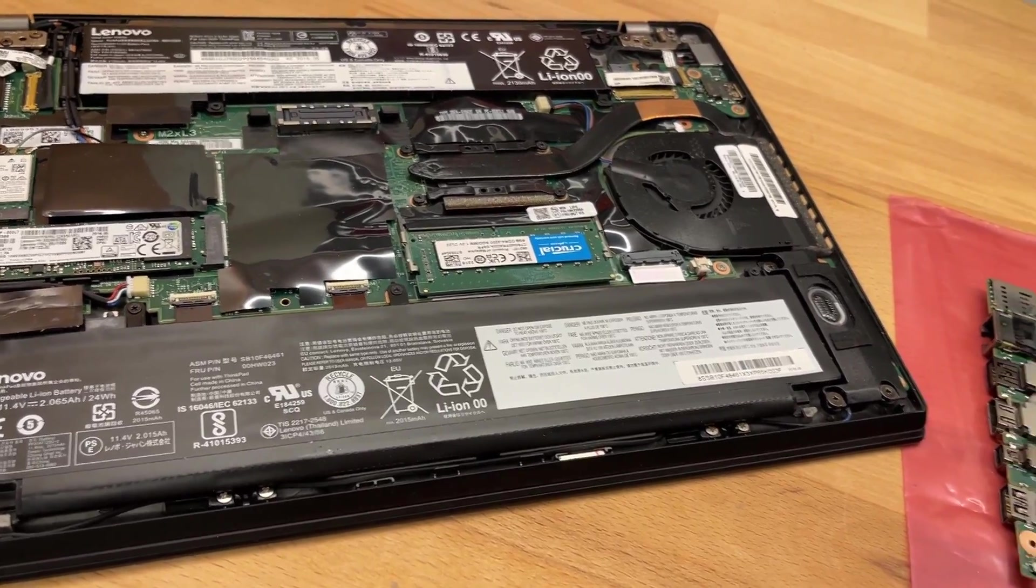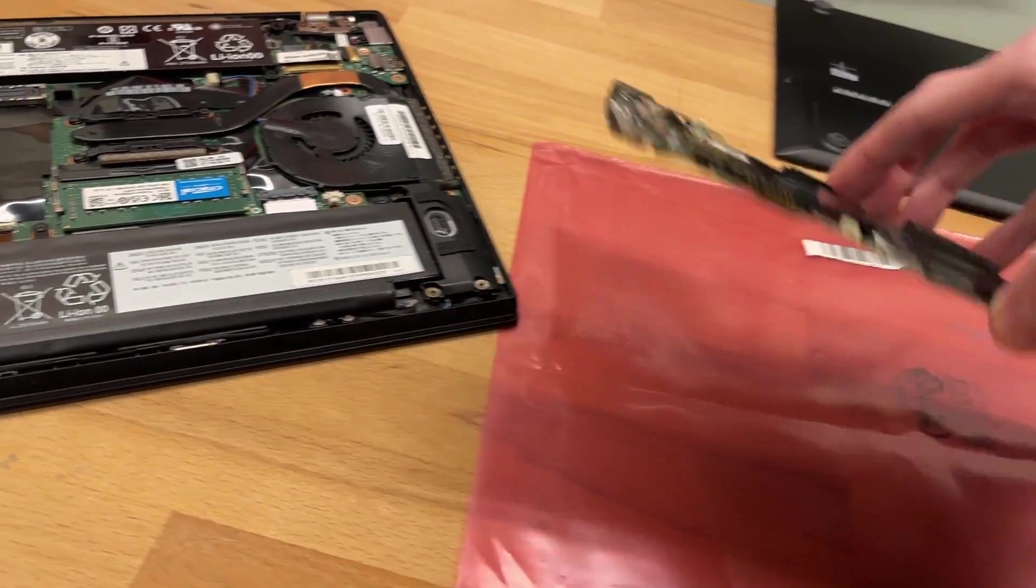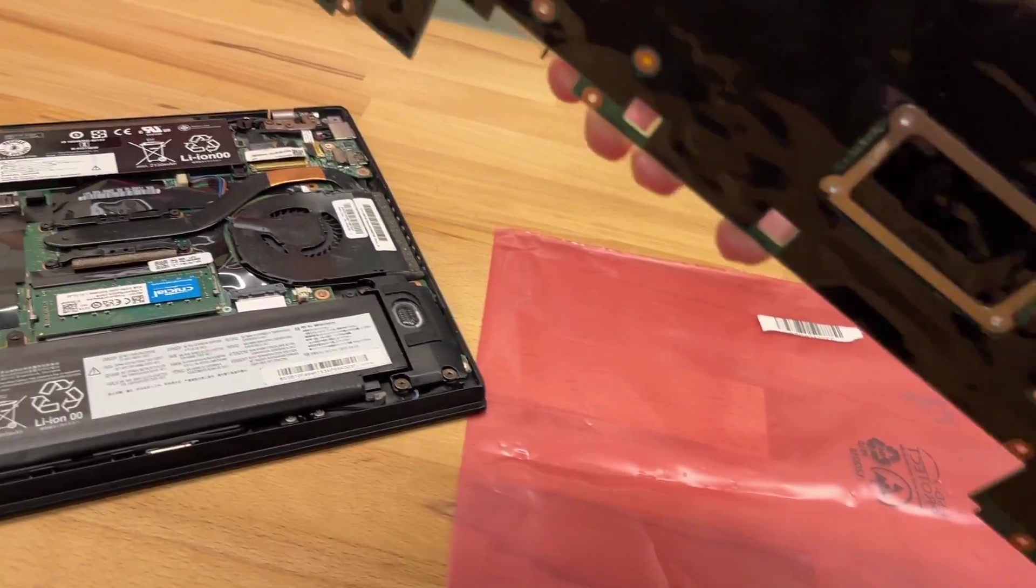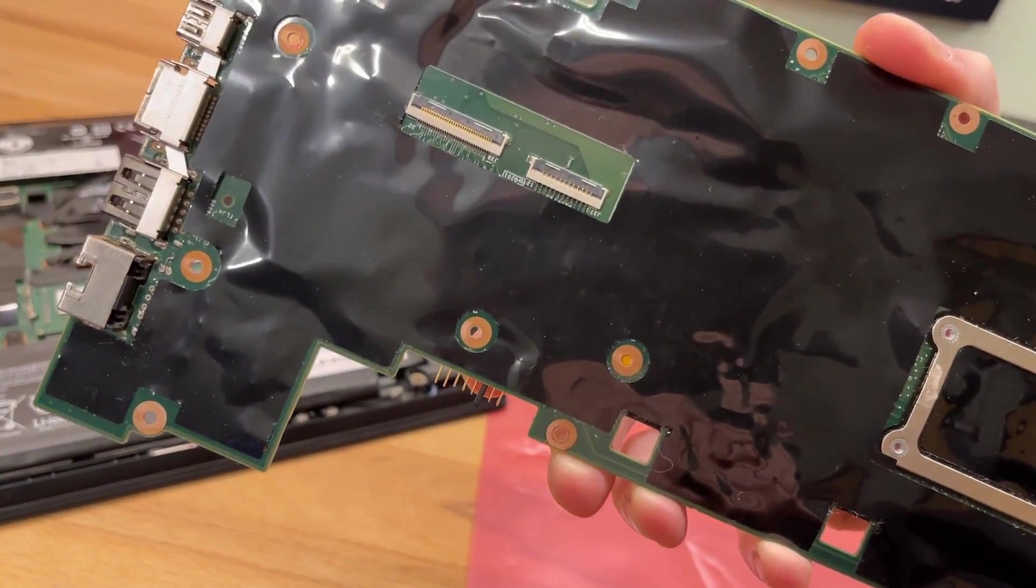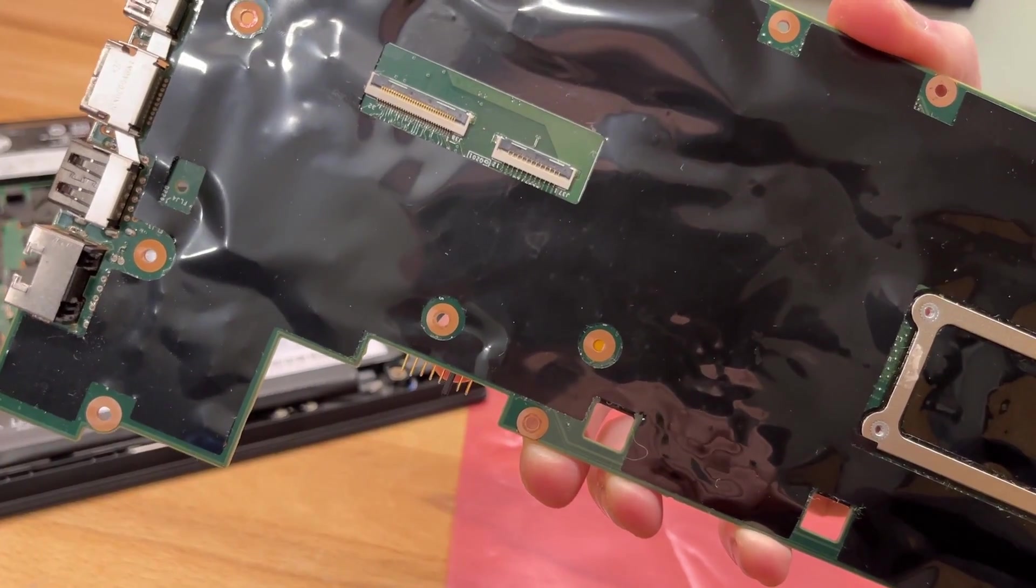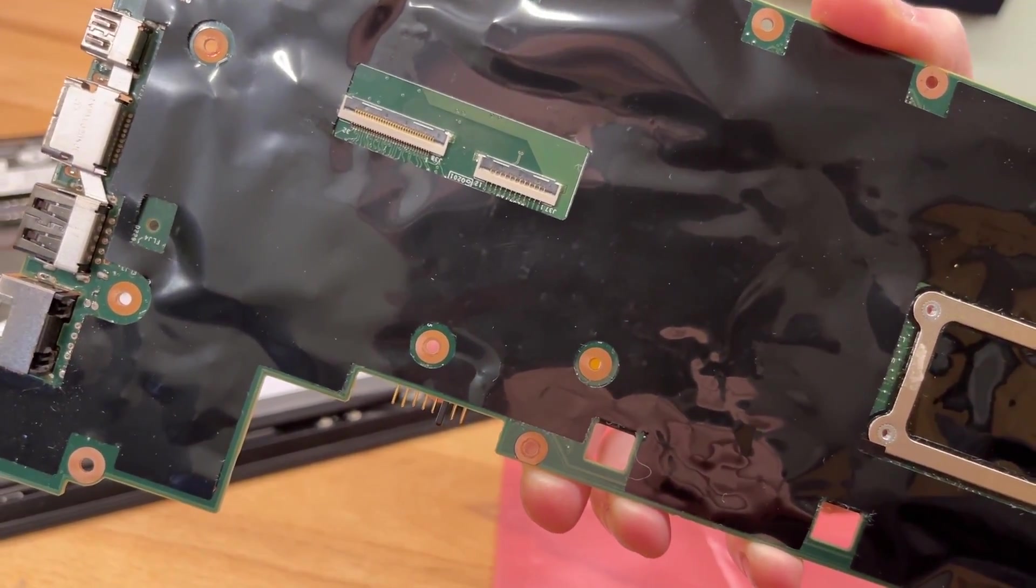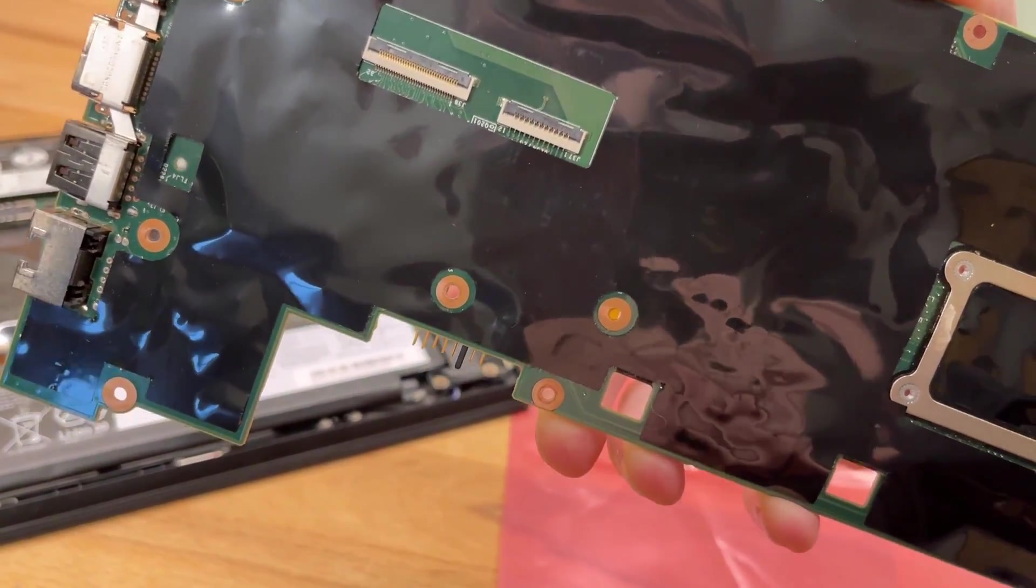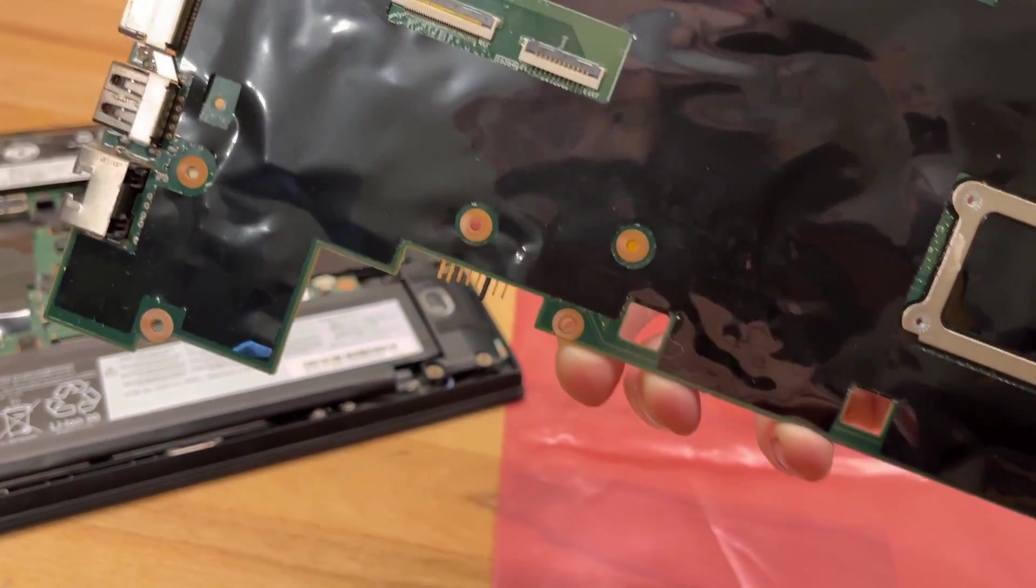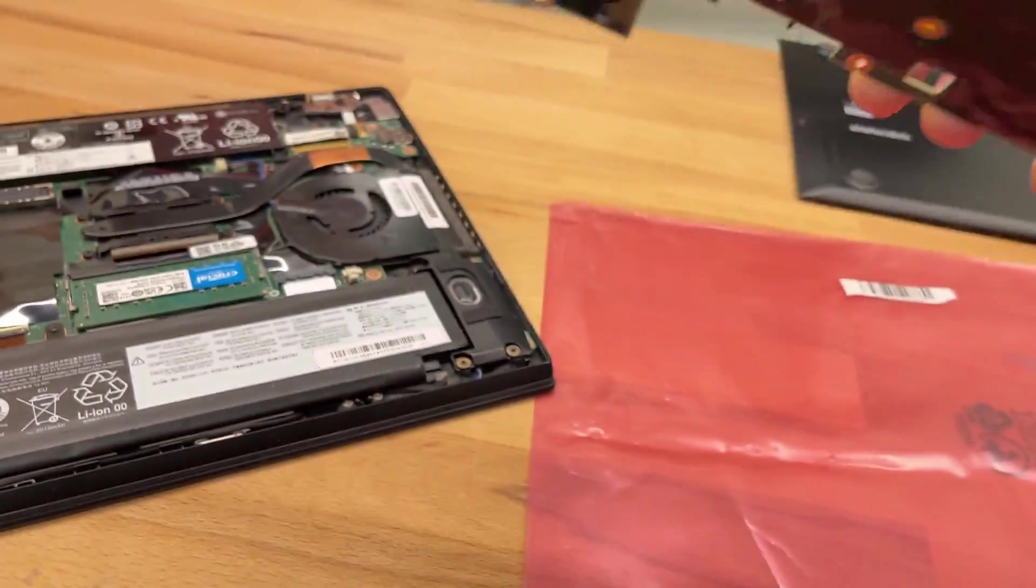And then from the underside here, there are connectors for, I think, what is the keyboard and something else, trackpad maybe. So let's not forget about those.